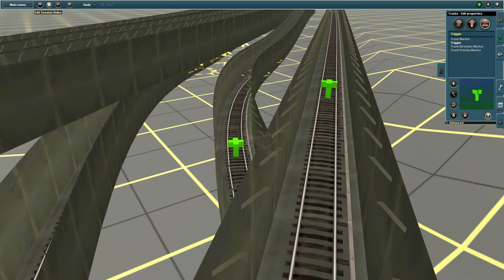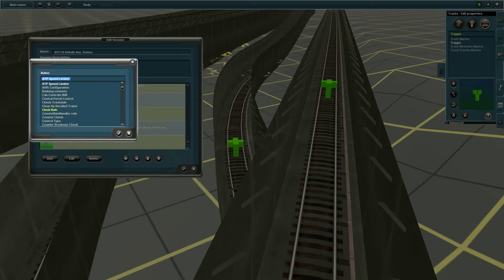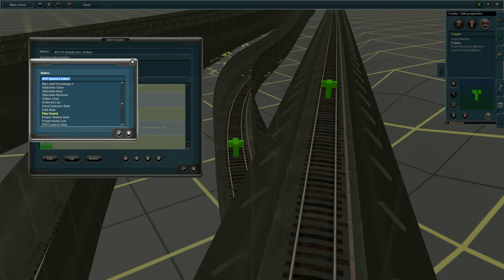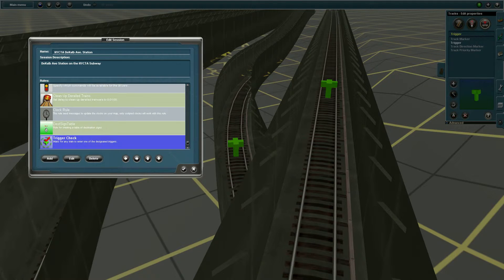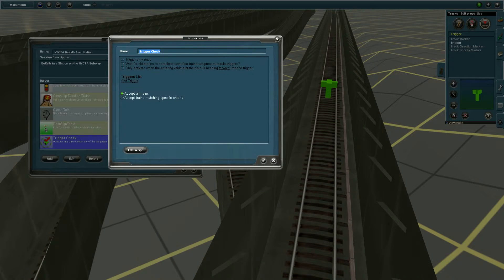Next, go to Edit Session Rules. Click on Add. Click on Add and look for Trigger Check. Trigger Rule is an older version of this. Click on Edit.